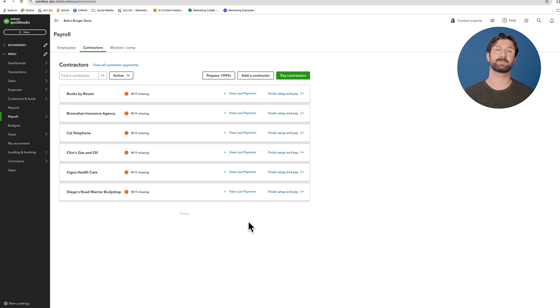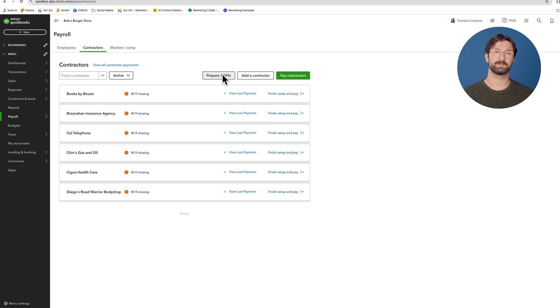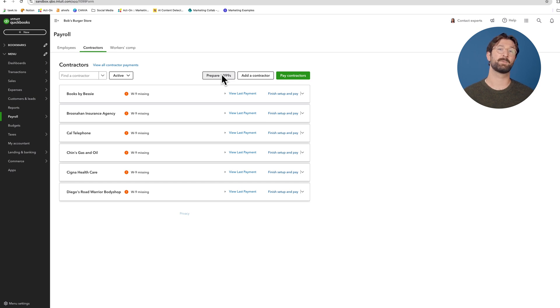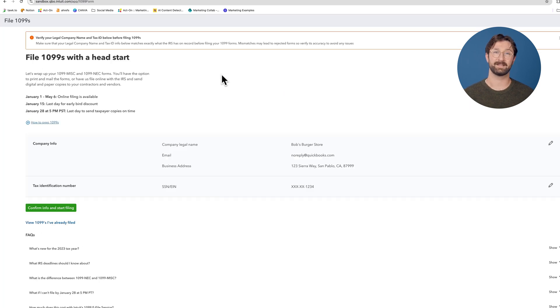Once you're in the contractors section of the payroll, you'll see a bunch of different options. Select the option that says prepare 1099s.